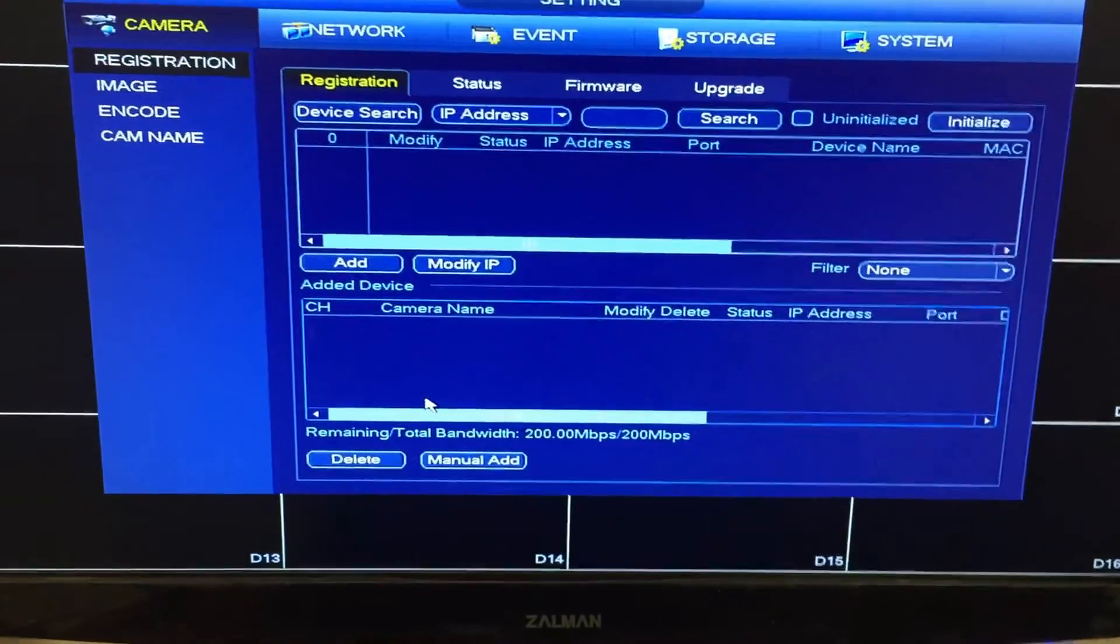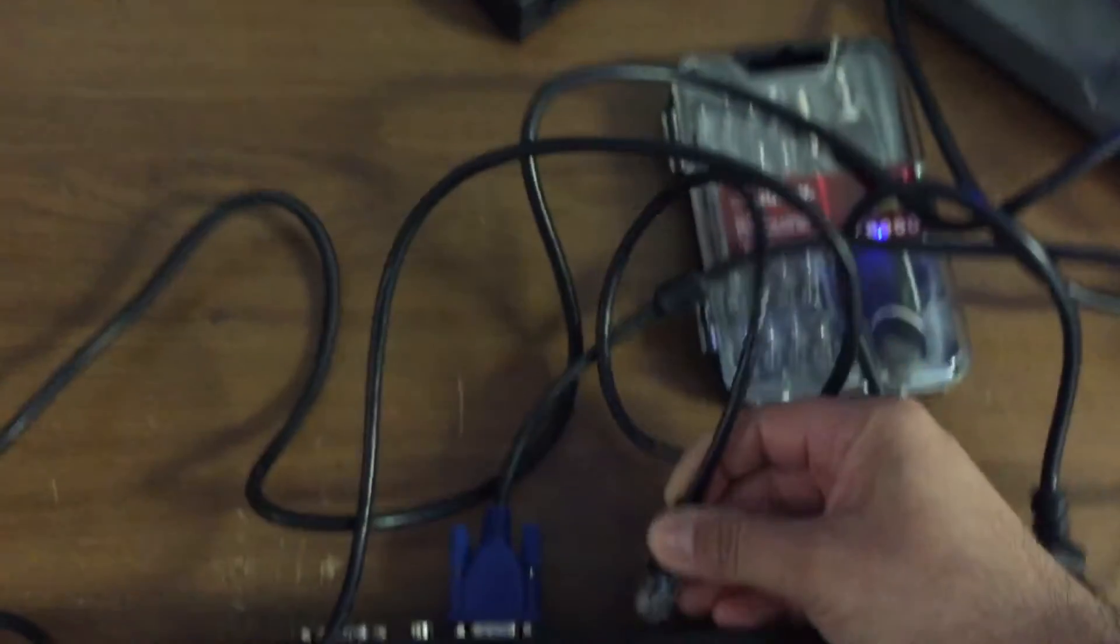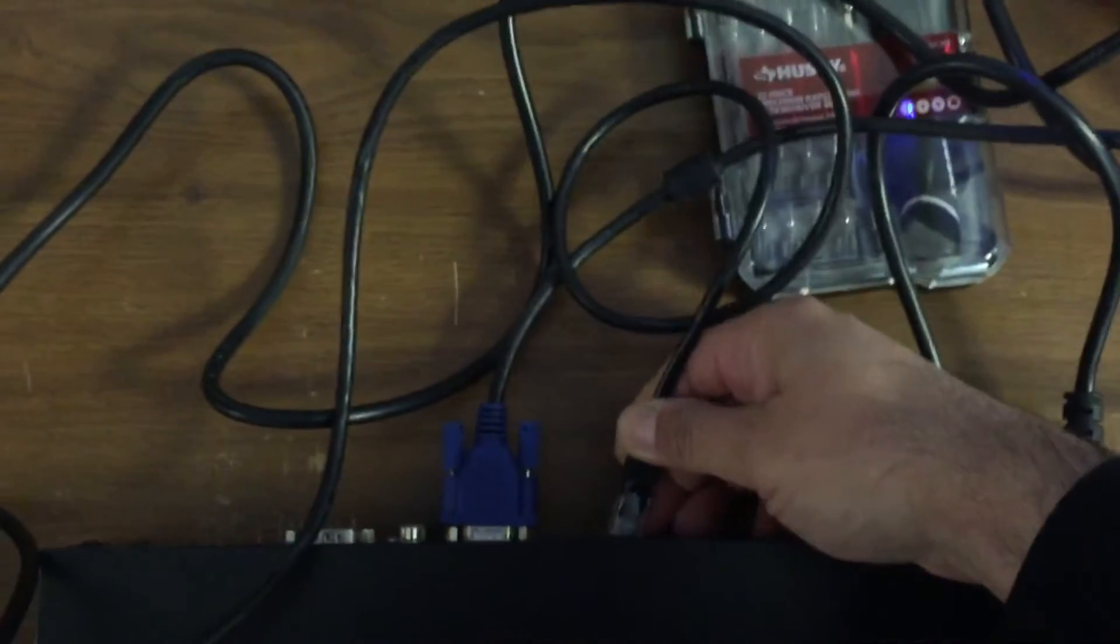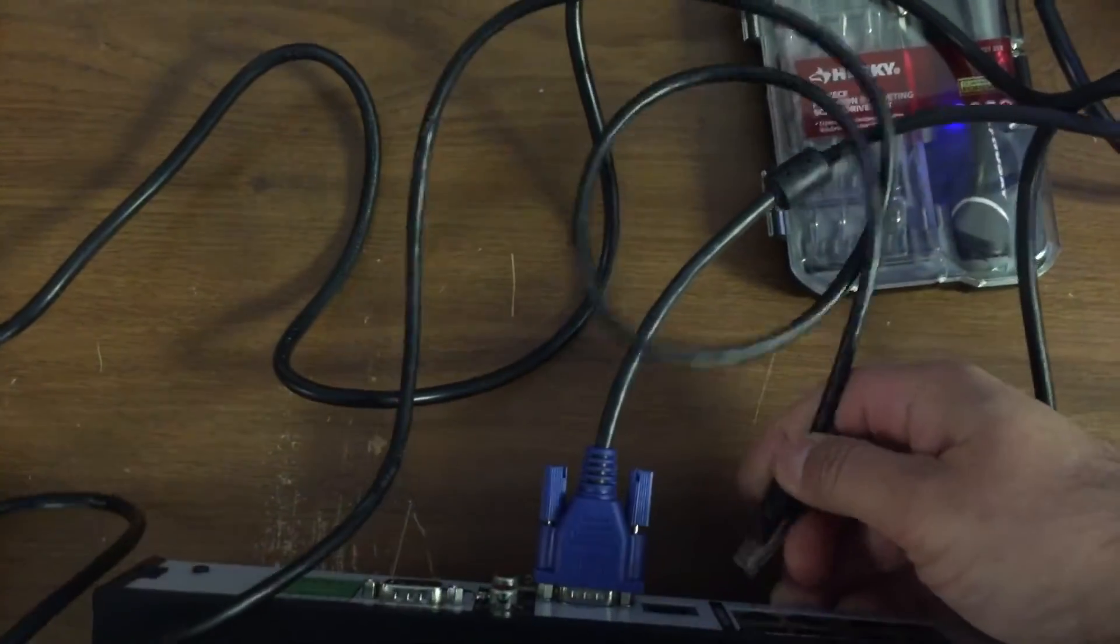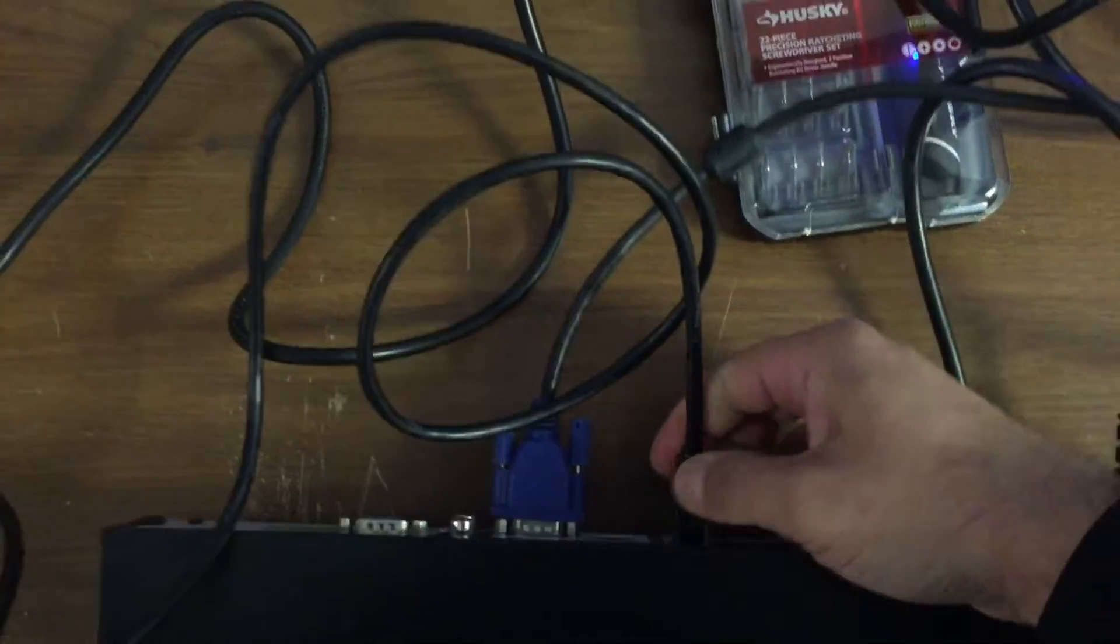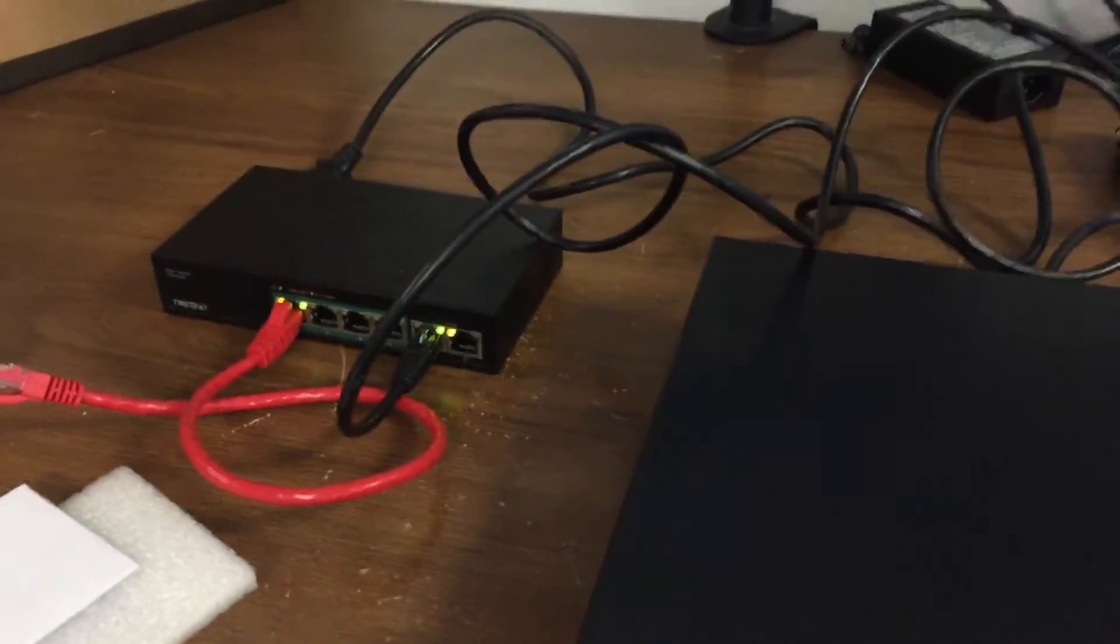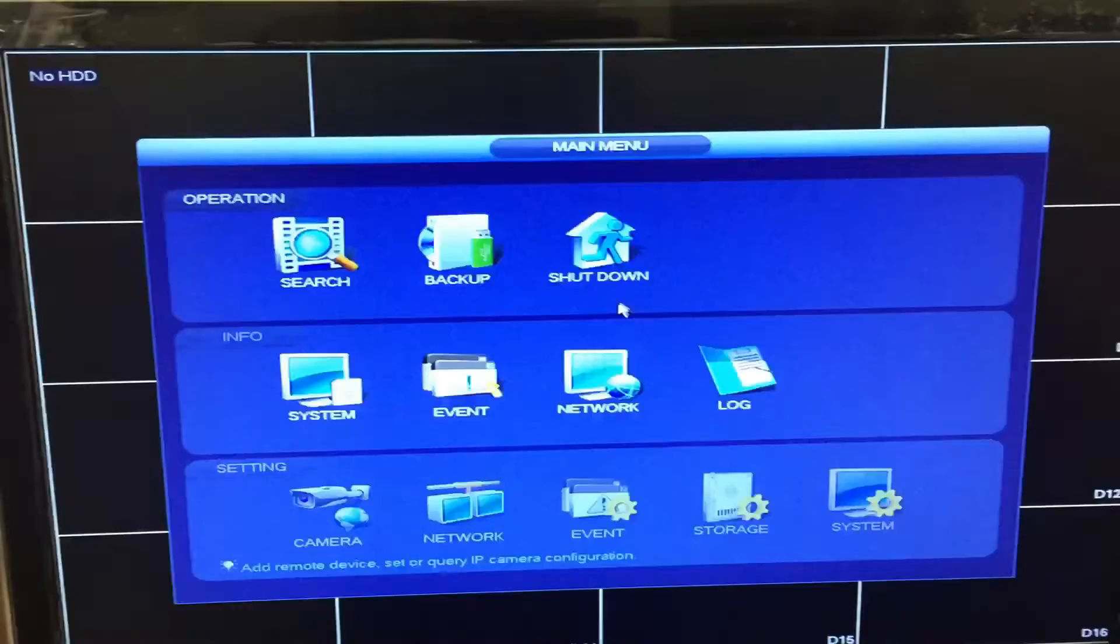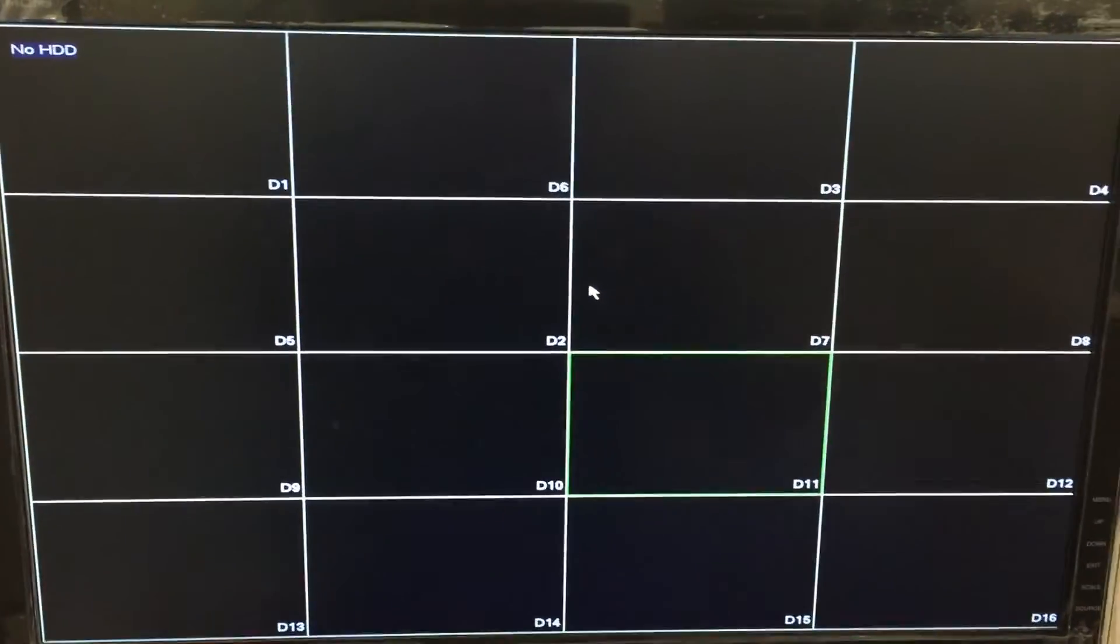Now as you can see there are no cameras connected. The first thing I'm going to do is connect my NVR into the port. In this case I'm connecting it to the 8th port right here. Once I connected it, it starts blinking green and I just keep looking at my screen. Let's see what happens.